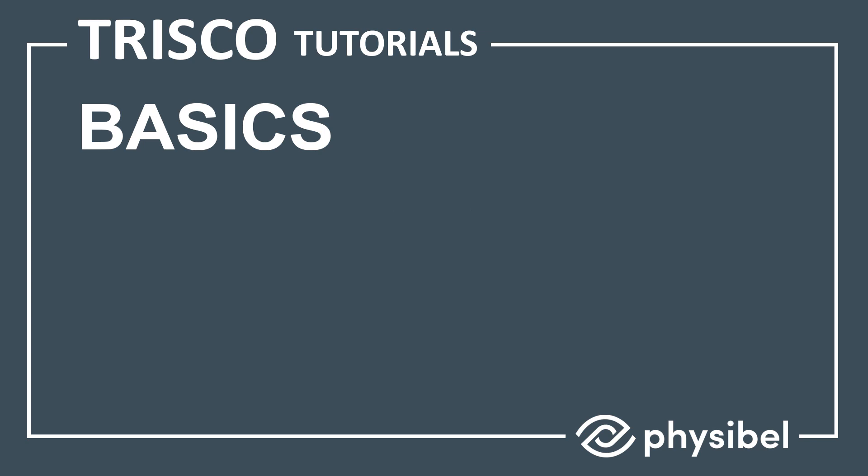Welcome to Trisco, version 15.1. In this video, we would discuss the basic interface of Trisco and the introduction to Trisco Geometric Modeling.